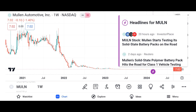Investment thesis: presenting the case for Micron stock, including reasons to consider investing in the company. Potential growth catalysts include increasing demand for memory and storage solutions, advancements in technology, and expansion into new markets. We also address potential risks such as the cyclical nature of the semiconductor industry, supply chain disruptions, and regulatory issues.